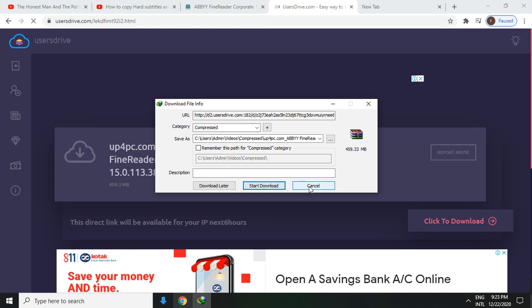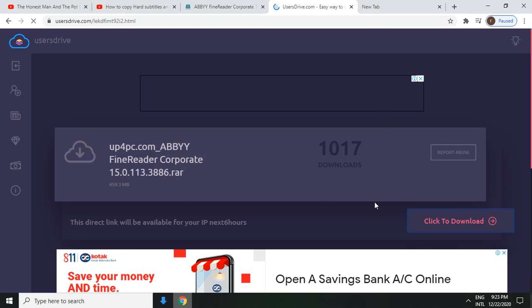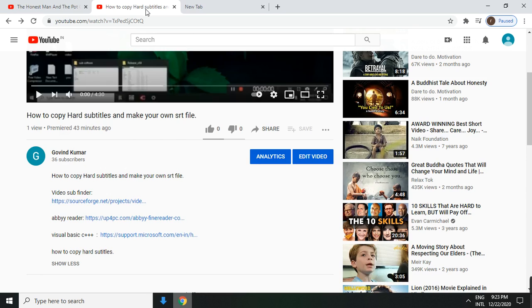Just click on start download. I already have it, so I don't need to. If you don't have it, then it will download, just start downloading. The third thing: Visual Basic. Then just click the third link.